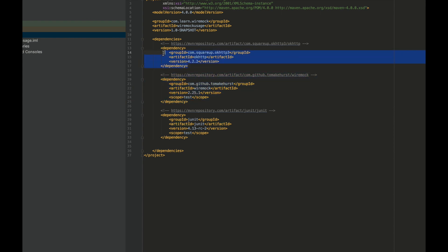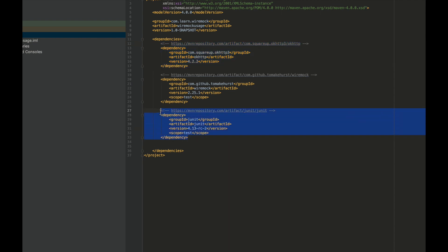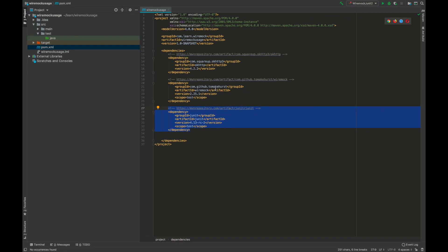I've added a dependency for OkHttp client. This is the REST client which we'll use to send requests to the WireMock server. And finally, I've used a dependency for JUnit, as we'll be writing all this code as part of a JUnit test.